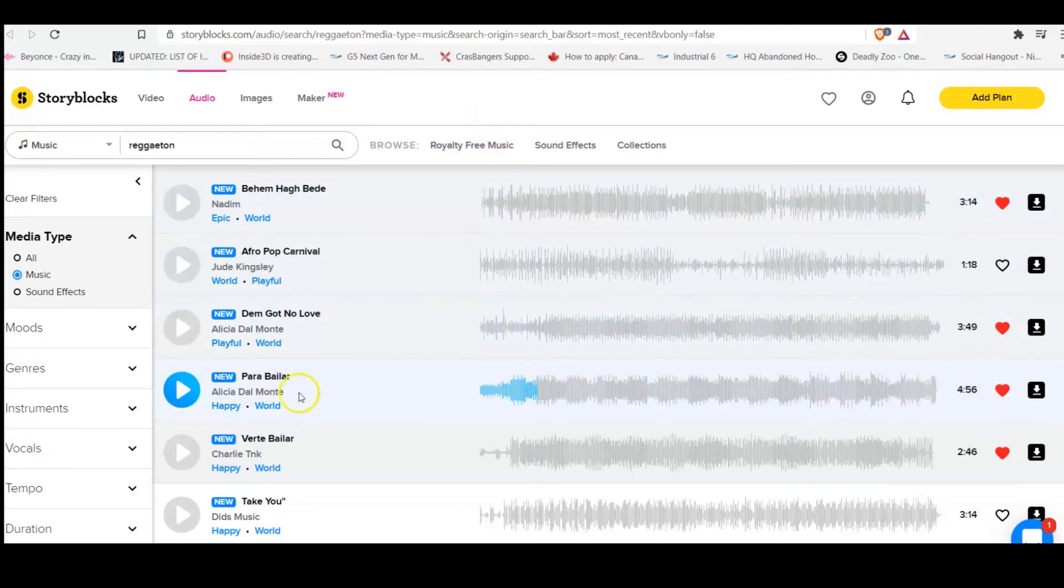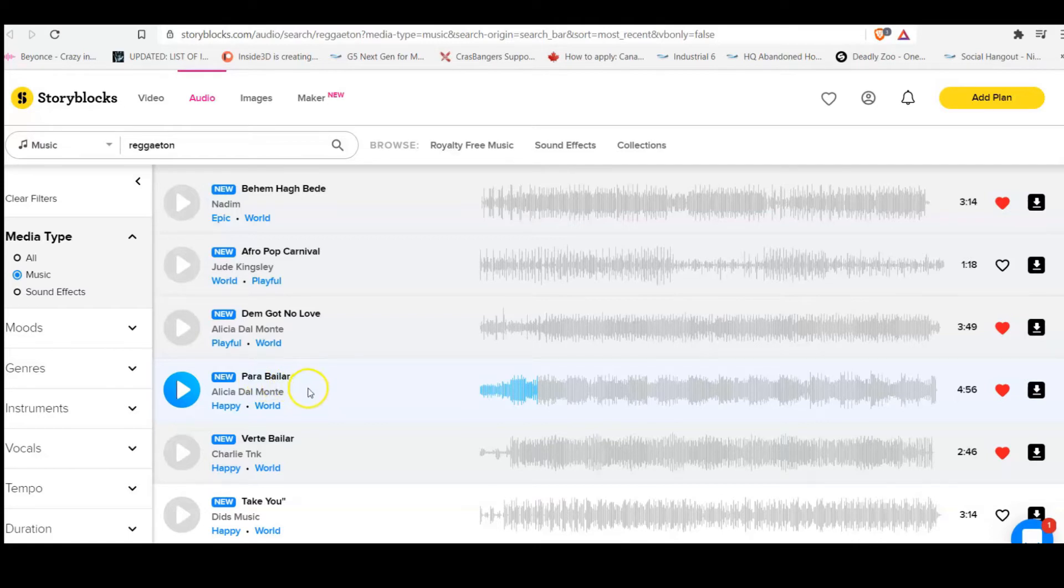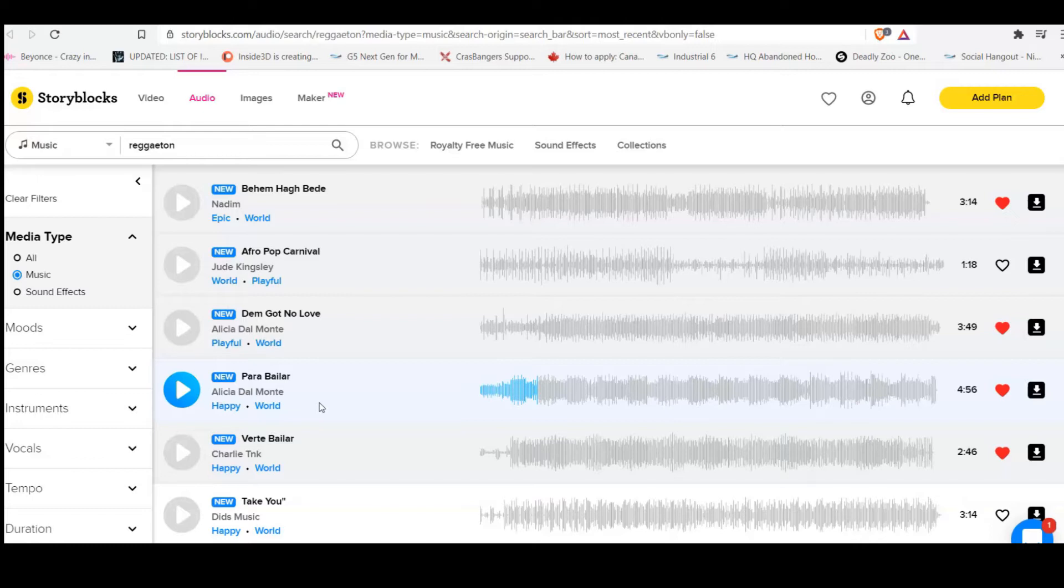And there's this artist right here. This song is called Para Bailar. Alicia Del Monte. This song is freaking fire, man. Fire. I heard this song and I said to myself, I gotta do a 3D video to this.